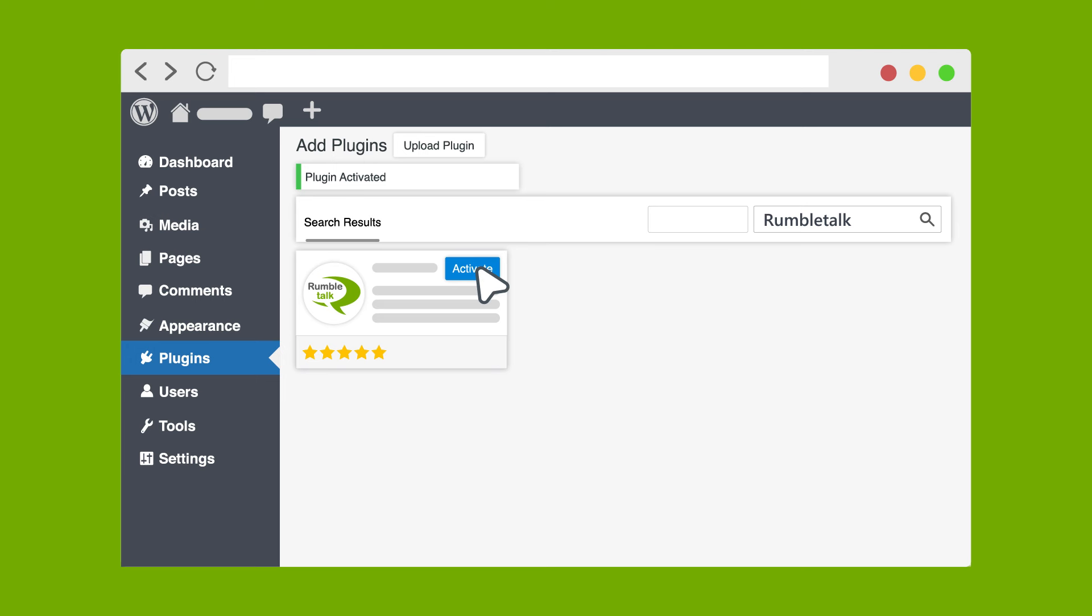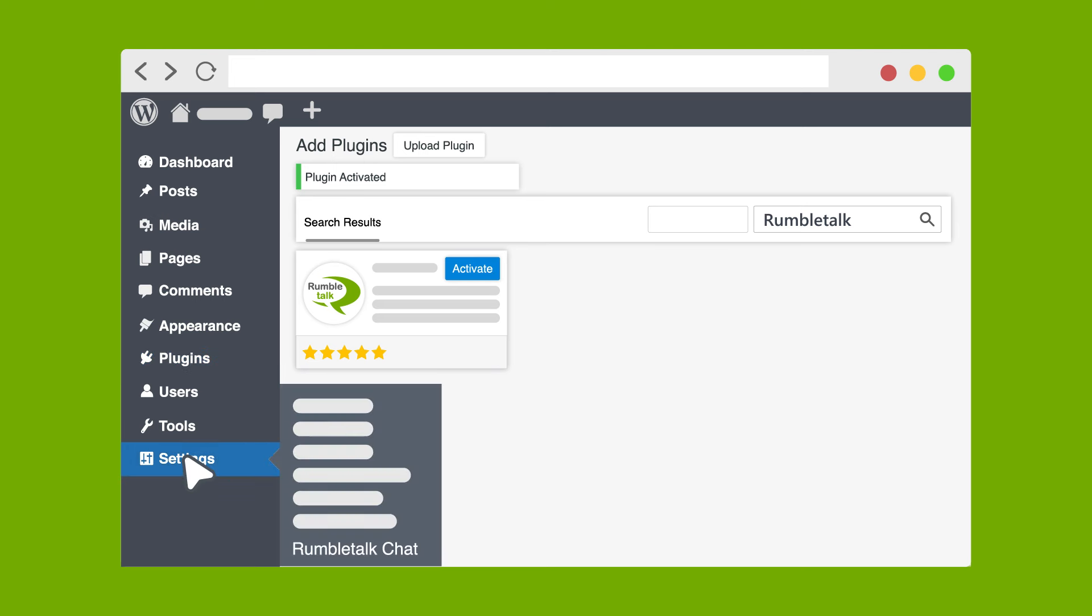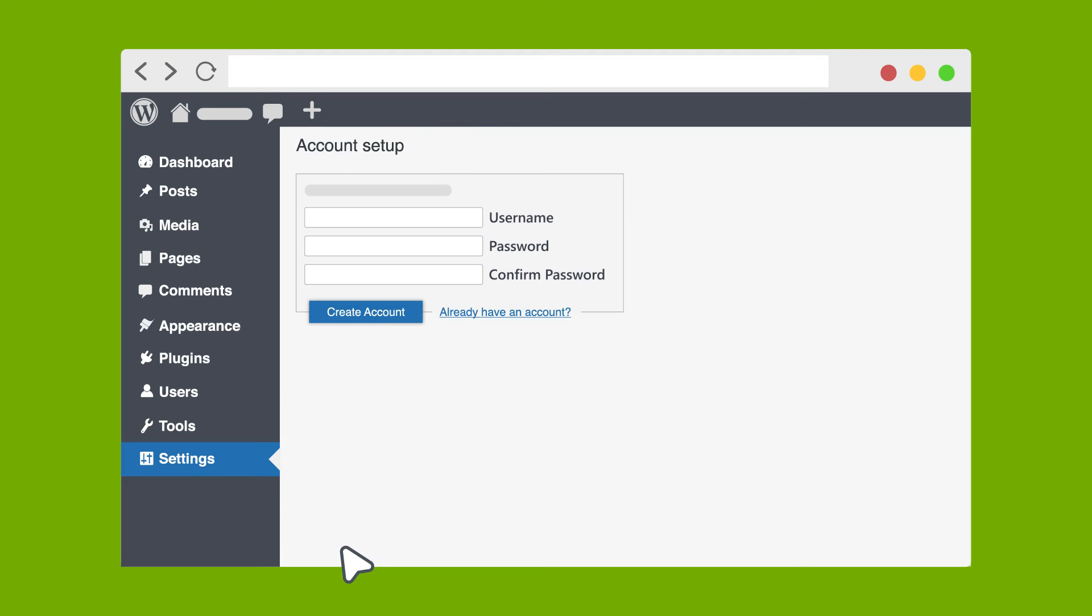In the WordPress admin dashboard, navigate to Settings and click on RumbleTalk. Create a RumbleTalk account.